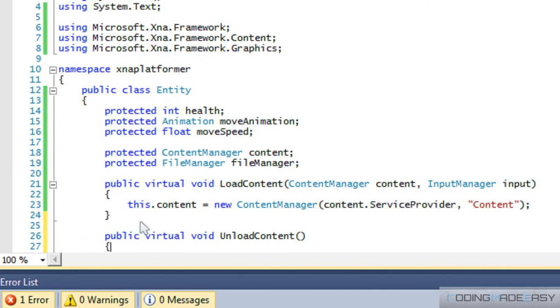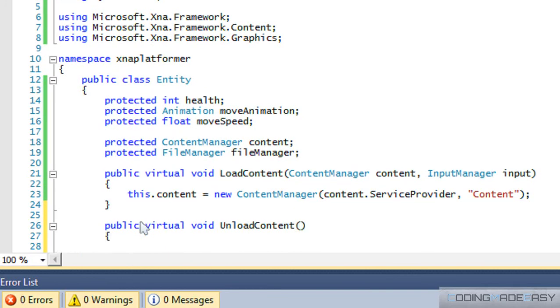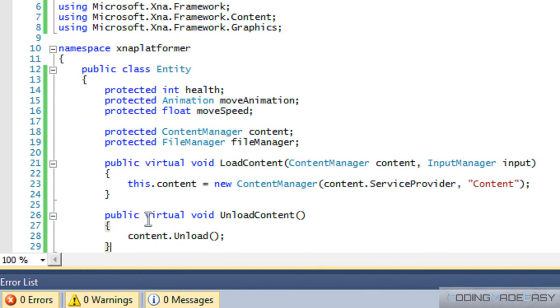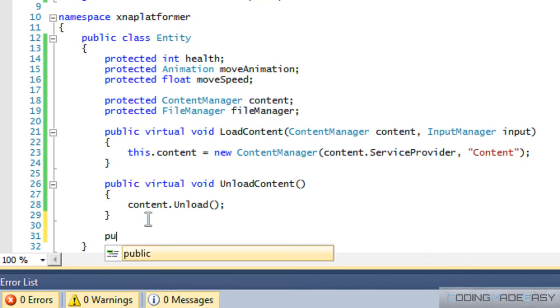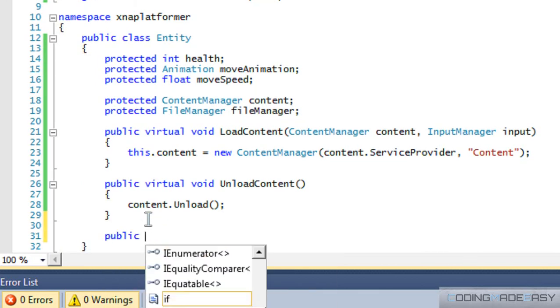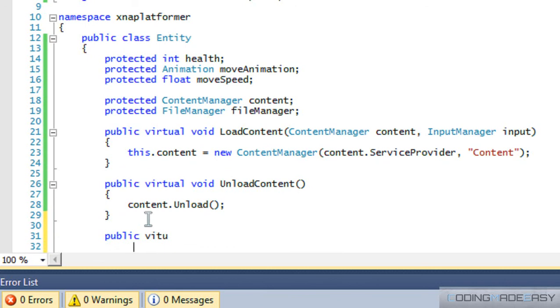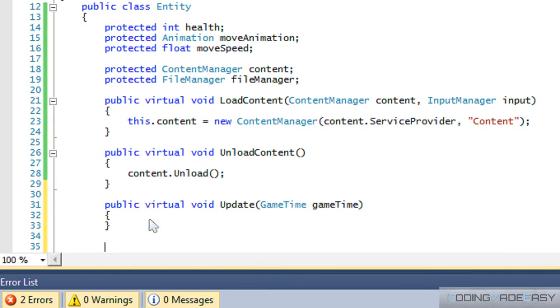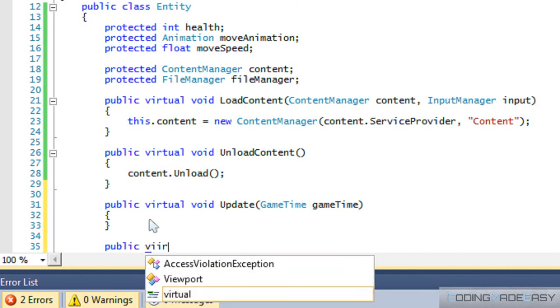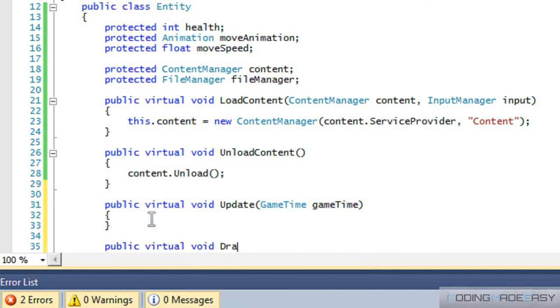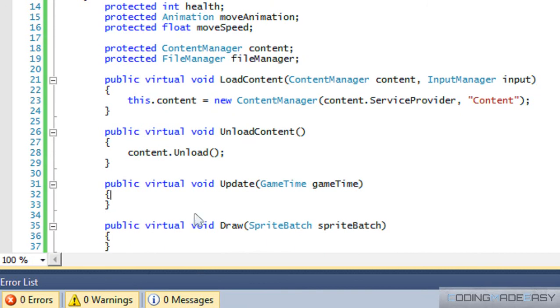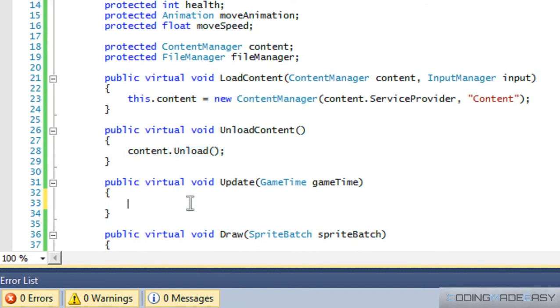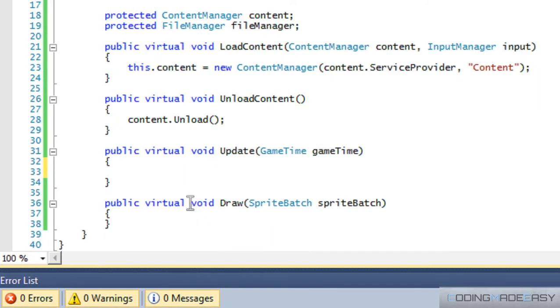And do virtual void Update, GameTime. And we'll have virtual void Draw. Okay, so we loaded in our content manager. We have our unload content. For update, we don't have anything for the base of the update. And for drawing, we don't really have anything set up right here.